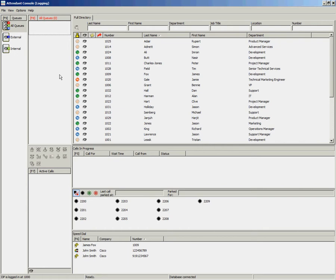Emergency mode is a configuration option which allows the operator to place the queues into emergency mode. Placing the queues into emergency mode will redirect calls from the queue to the configured destination. This might be used during a normal working day where the operators are unable to handle the calls.